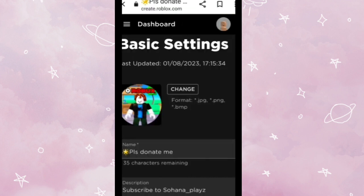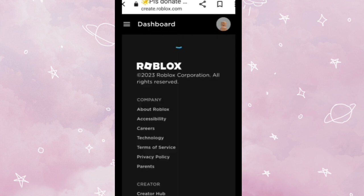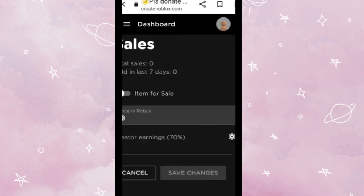You gotta tap it and press the three lines at the top. And basic settings, Sales and Advertise. So you gotta tap Sales.